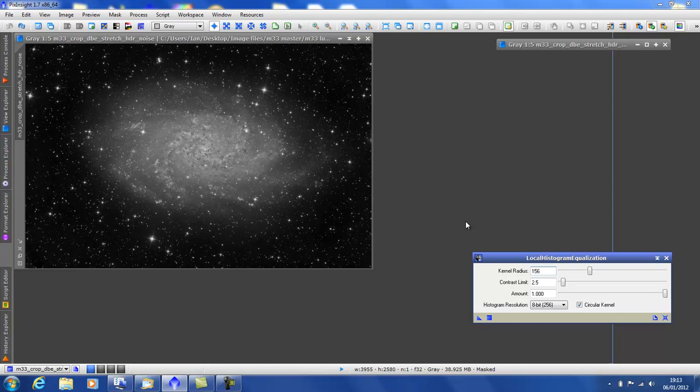I'm using the galaxy here as an example, but it's not just restricted to galaxies. It can be used in all sorts of images. There are very few examples where the LHE tool is not of use.